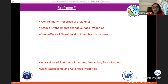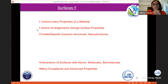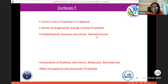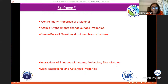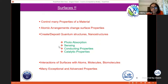So what are surfaces? Surfaces control many properties. This is the very top layer of the material — maybe a few angstroms, nearly three angstroms or one atomic layer. Atomic arrangements change surface properties, and one can create or deposit quantum structures and nanostructures. One can also study the interaction of surfaces with atoms, molecules, and biomolecules. Some of the properties we will see here include photoabsorption, sensors, conducting properties, and catalytic properties.